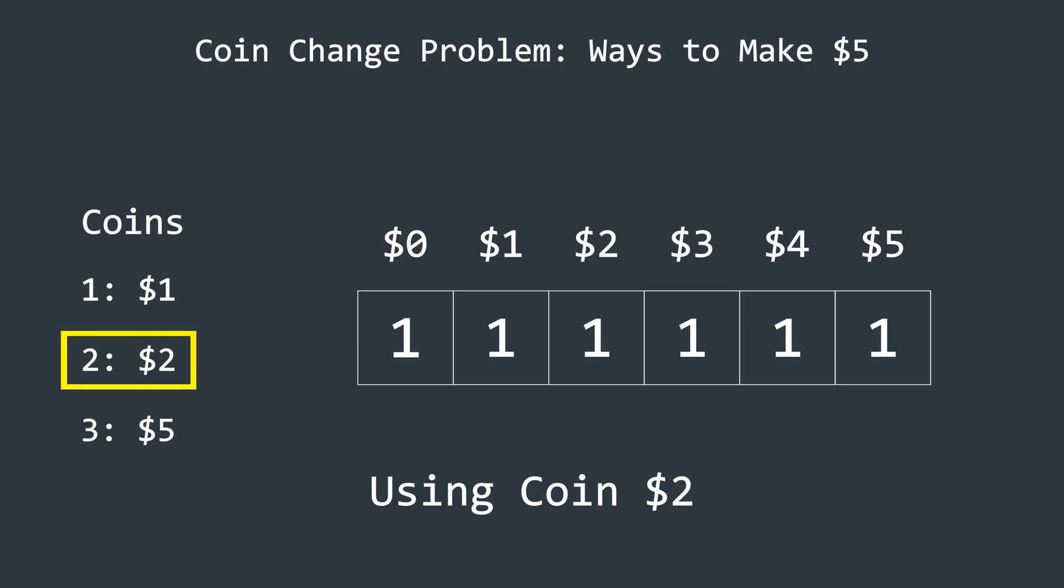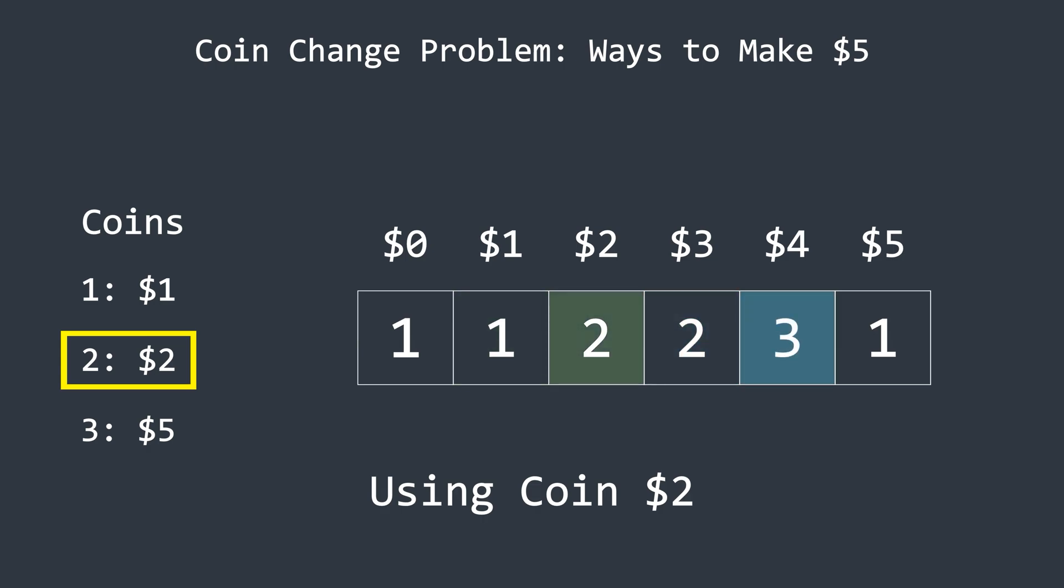Since this coin has a value of 2, the iteration starts from 2 because we can't use this coin for amounts less than 2. The algorithm then updates the current value by adding the value from 2 indices behind, representing the number of ways to form the amount if we include the coin with value 2.